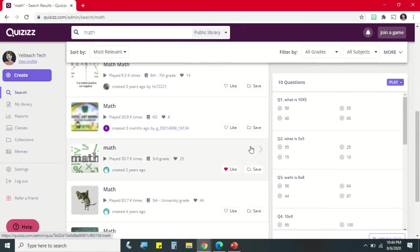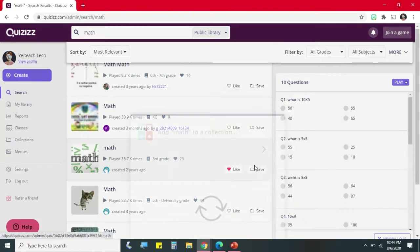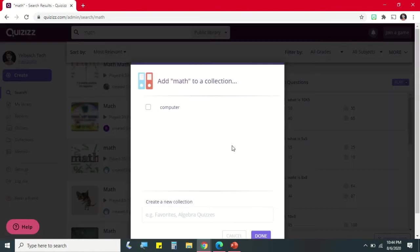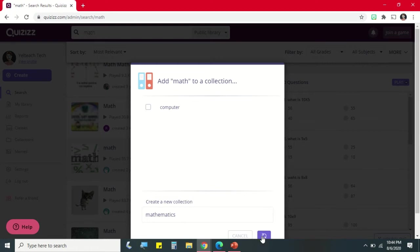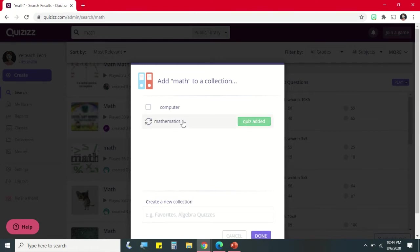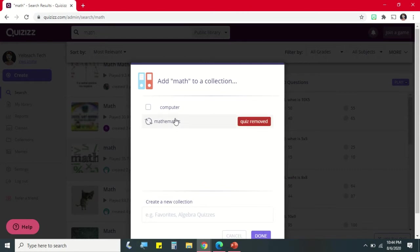Then you can like the quiz, you can heart it, and then you can also save it. We can see that in our collection. Since I have a Computer folder, you can add one for Mathematics. Click Create. If you don't want to add the quiz, you can remove it. If you want to add, check again the folder, click Done.